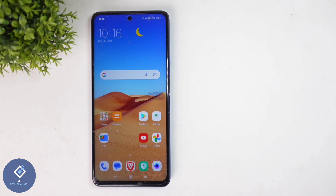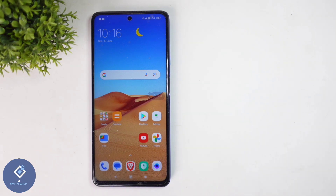If you want to use internet on your Android phone, either you need to connect to WiFi or you need to enable your mobile data. In this video, we will be telling about how to turn on mobile data in your Android phone.